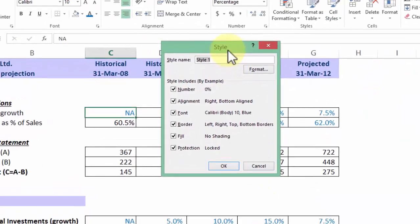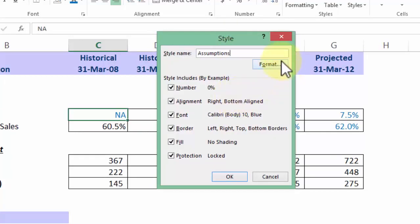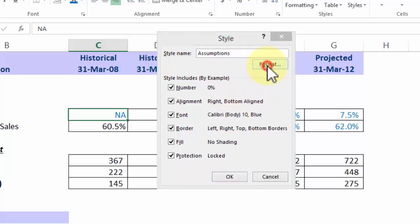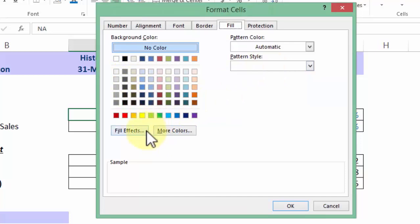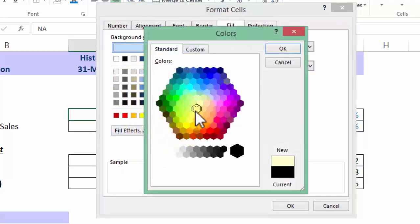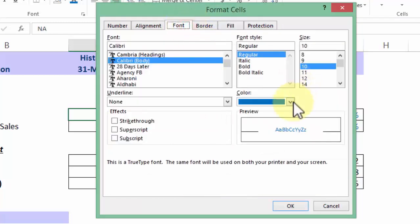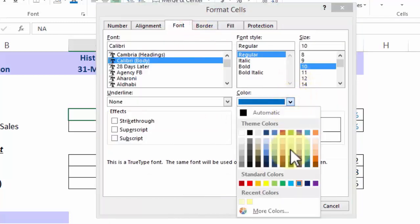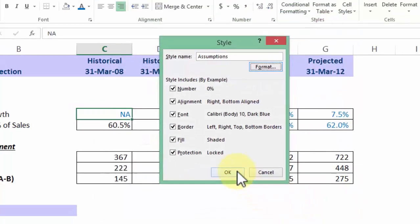Here, I'll give it a name called Assumptions, which indicates this particular cell style is dedicated for assumption cells. In the Format tab, I'll pick up a light yellow cell by selecting More Colors from the palette. For the font color, I'll use a typical blue, and it should be as is, not bold.